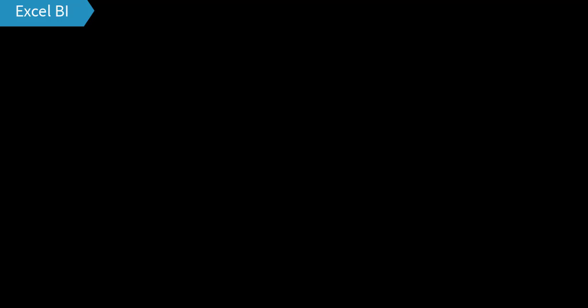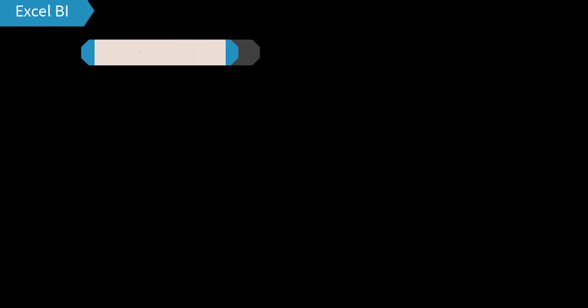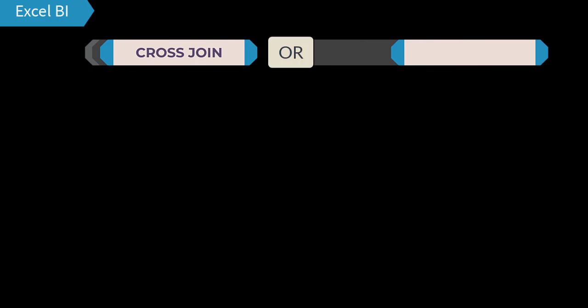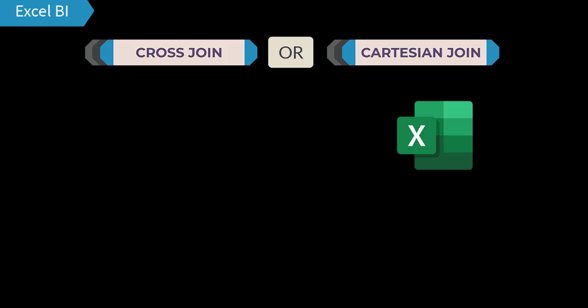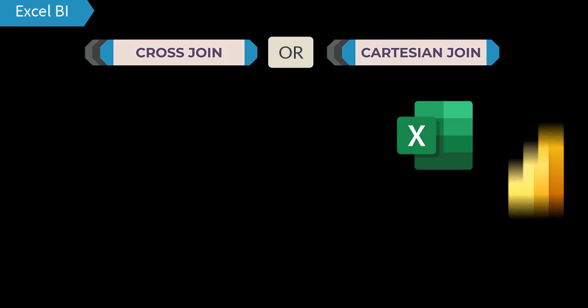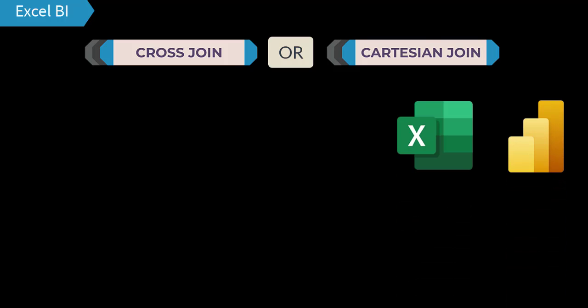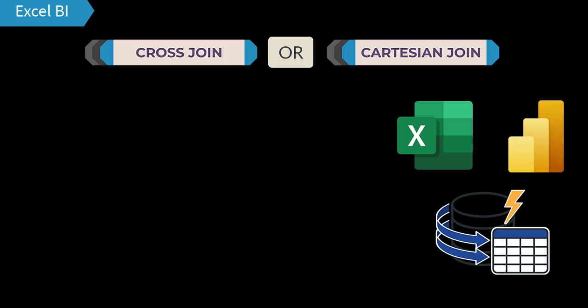Hello and welcome to another tutorial of Excel BI. Today I want to show you how to perform cross join, also known as Cartesian join. You can use this technique in Microsoft Excel or Power BI using Power Query tool.